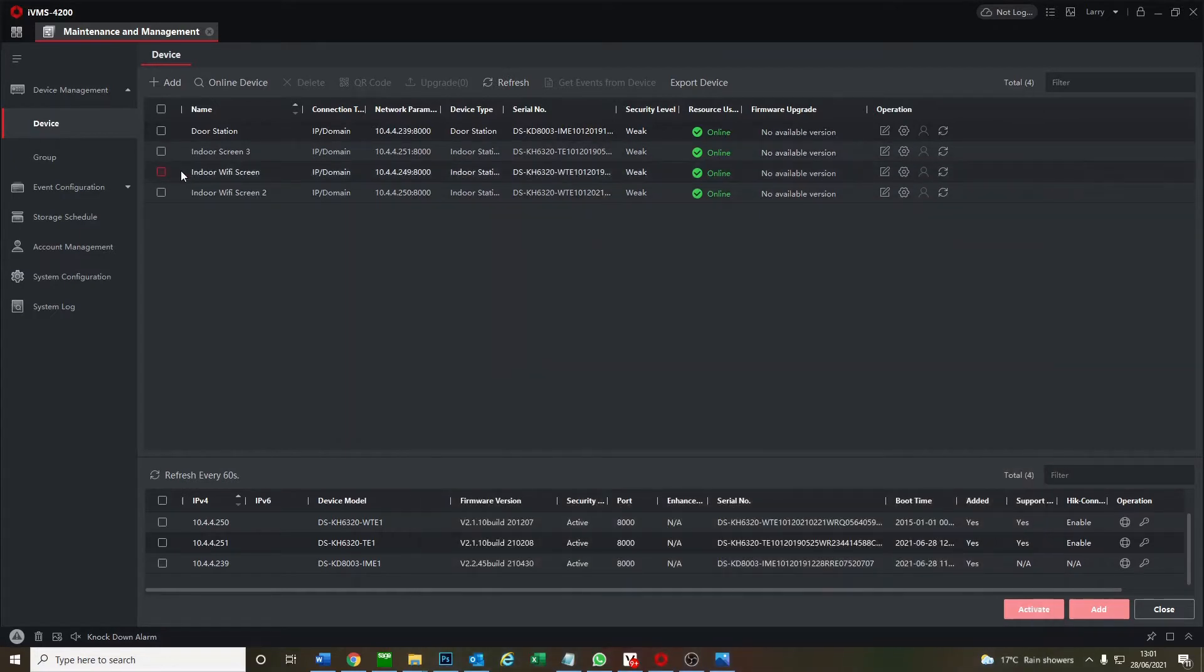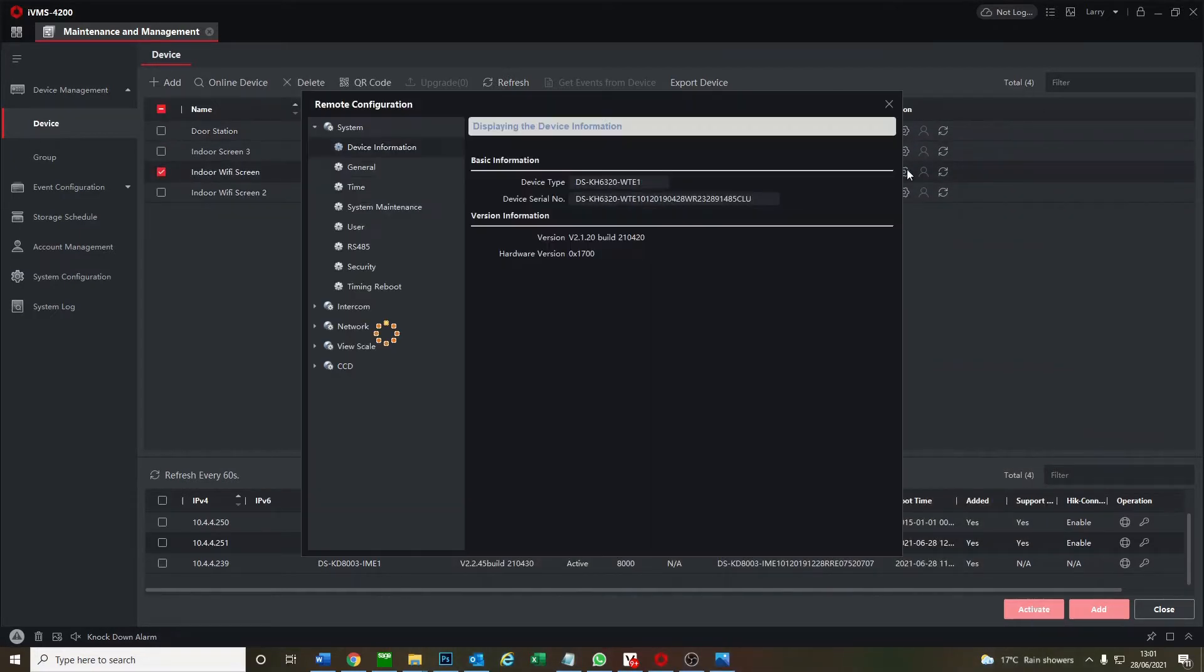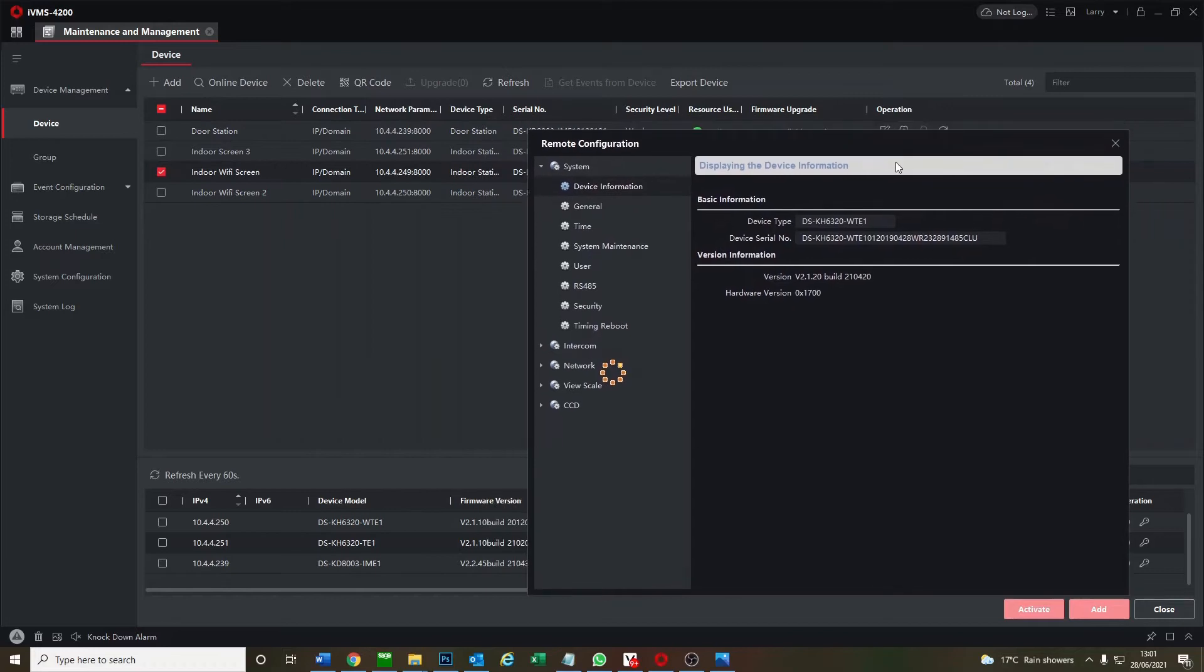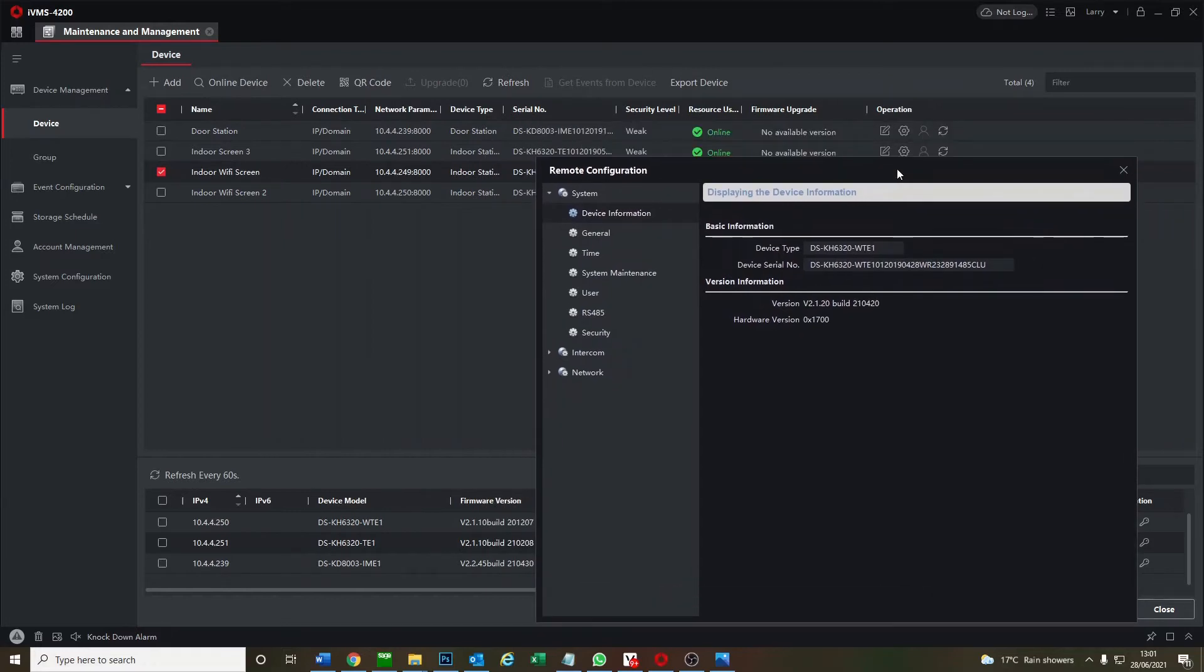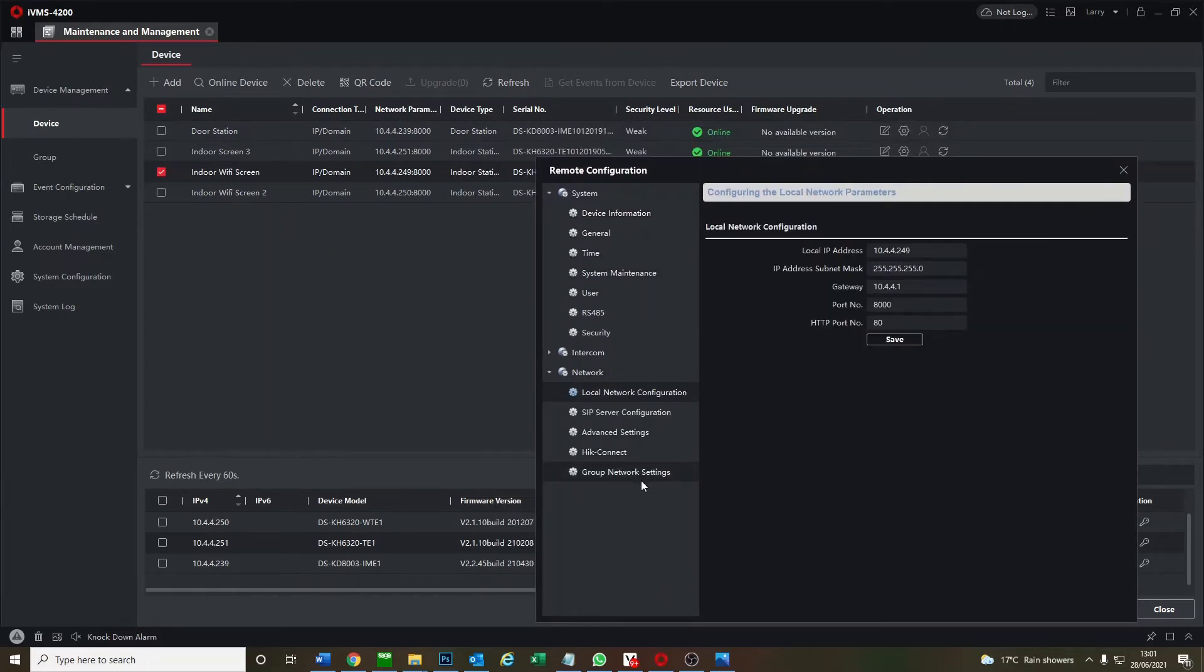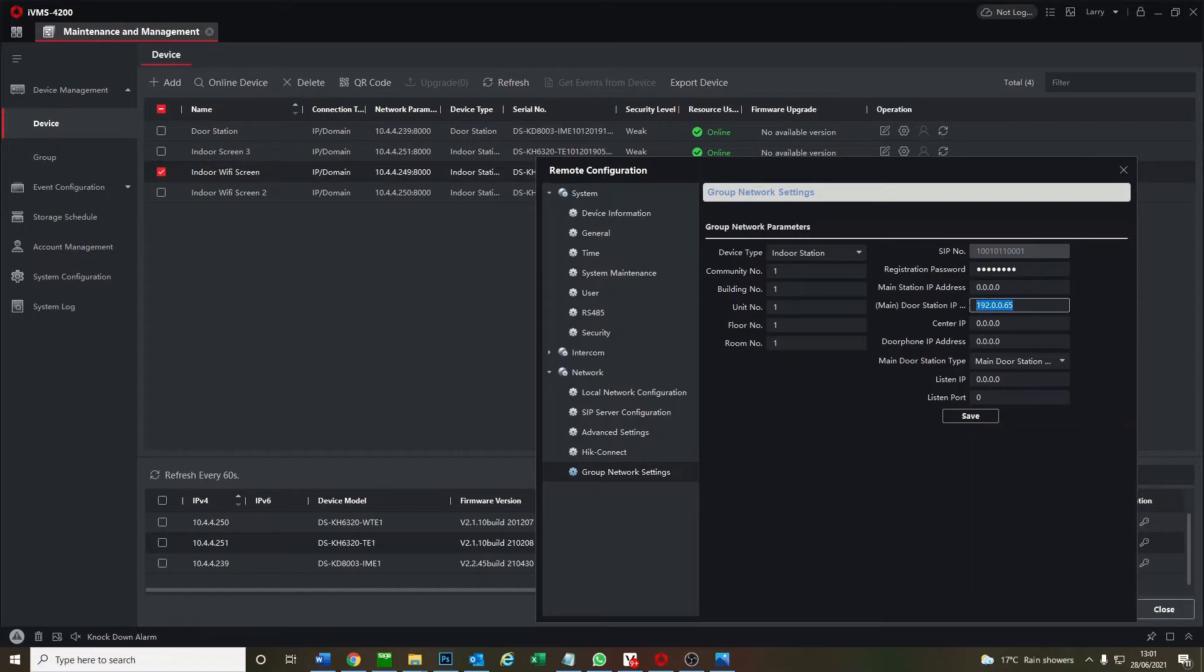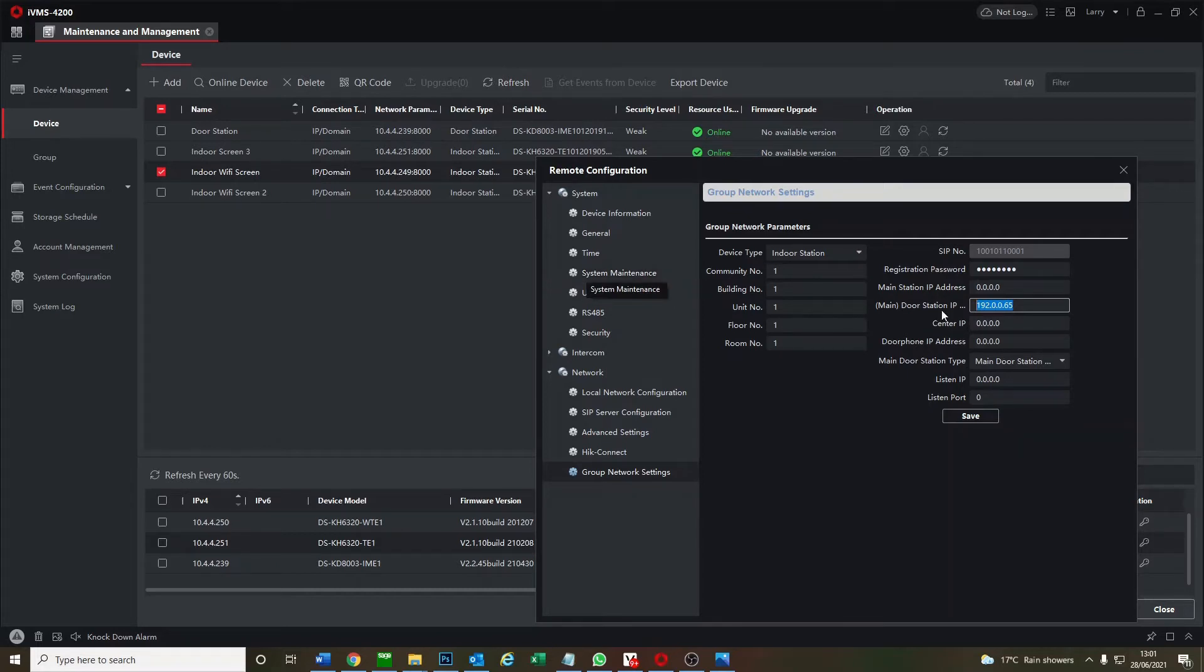Then we go to our indoor wifi screen, and then we go to network group, network settings. We put in our password. And here it says main door station IP, so this is our doorbell, outside doorbell IP address which has changed because of DHCP. So the door station here is our main door station IP, so this is our doorbell. The port is just okay, so we go here, this is our door switch which is actually right here, 10.4.4.239.